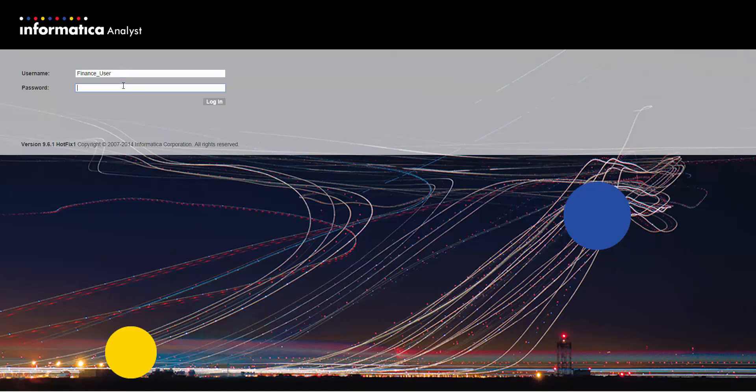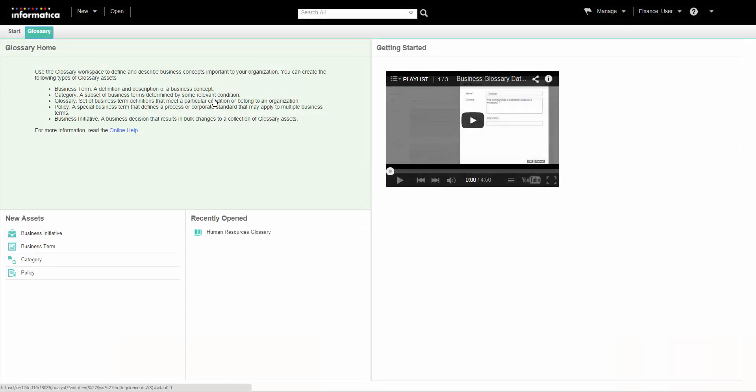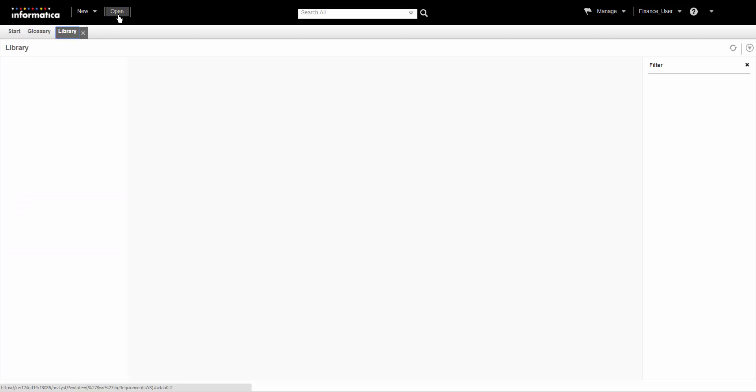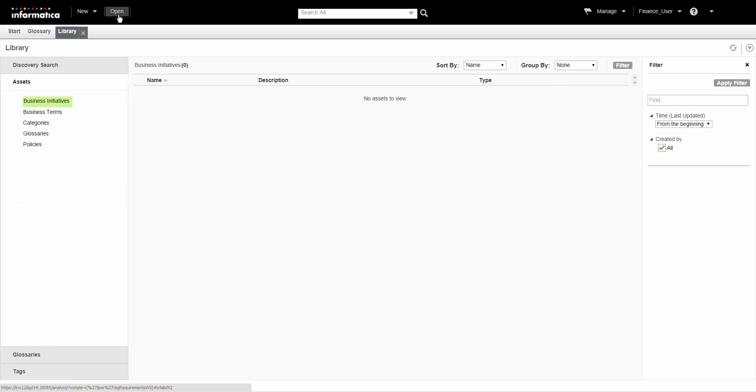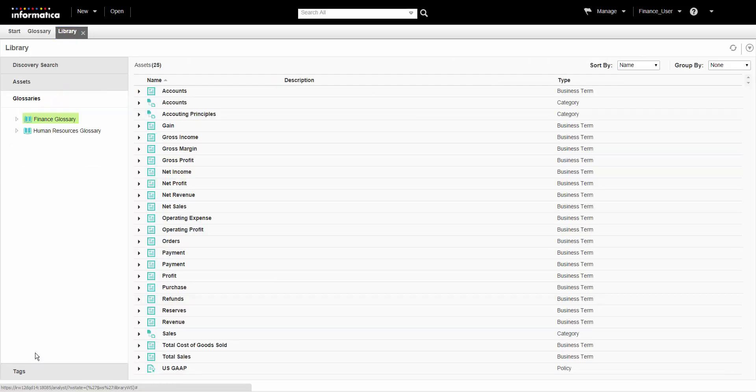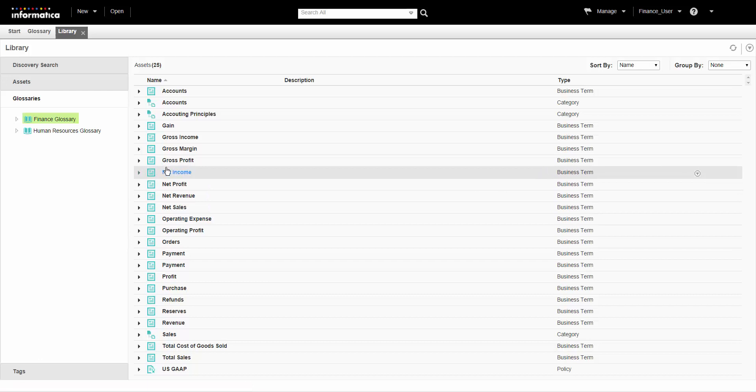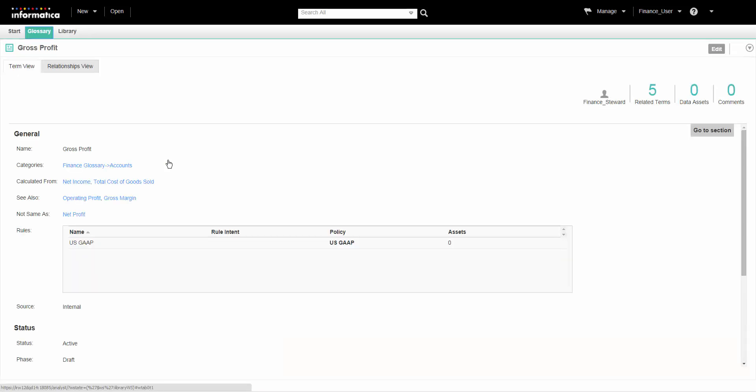We will log into the Analyst tool as a Glossary consumer. Click Open to open the library workspace. We can see a list of assets that we have access to. Click Glossaries to view the assets in the Financial Glossary. We will open the Gross Profit Business Term.